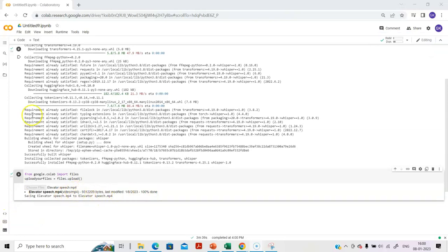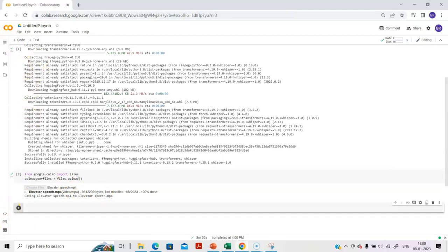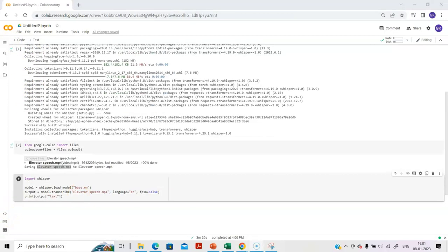So the next step is the transcribing. If you see, we have imported the necessary files for Whisper. We have uploaded the files, and now we will transcribe. For this, we will import Whisper.